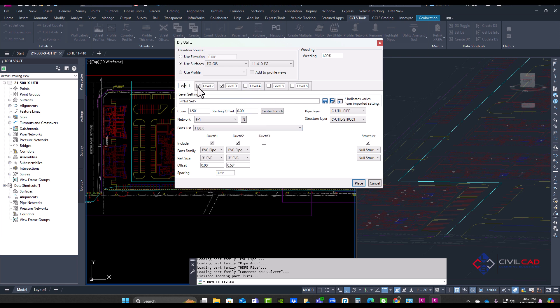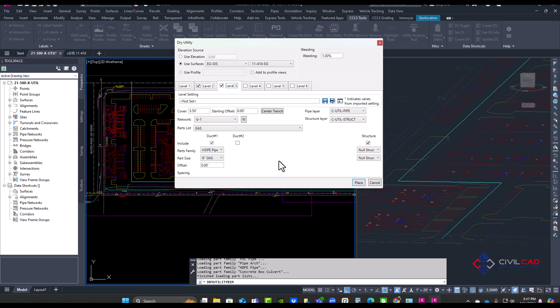So we have fiber, electrical, and we also have gas. Our app will allow you to build up to 36 conduits within this trench. And I'll click place.